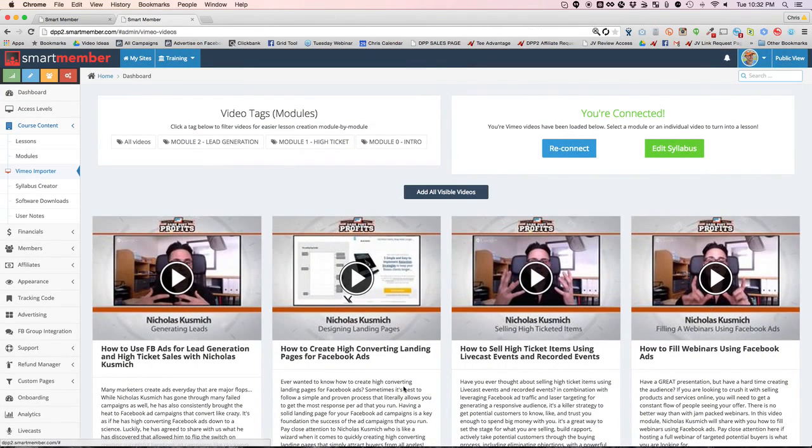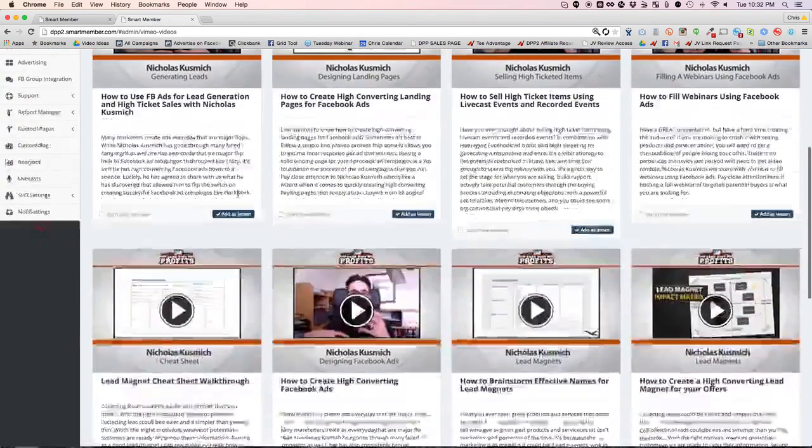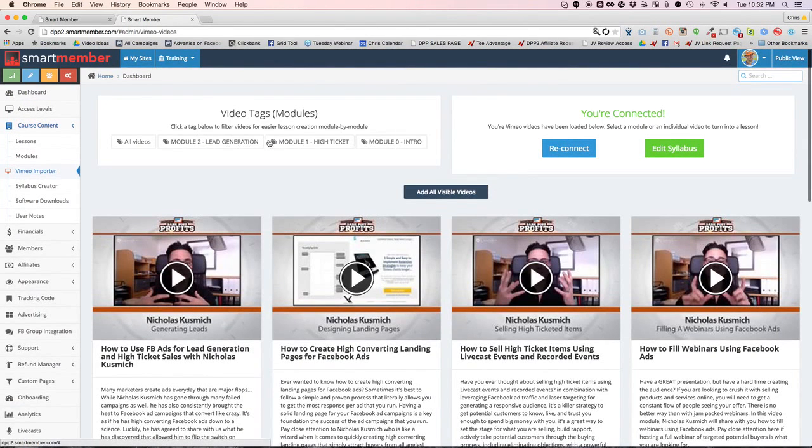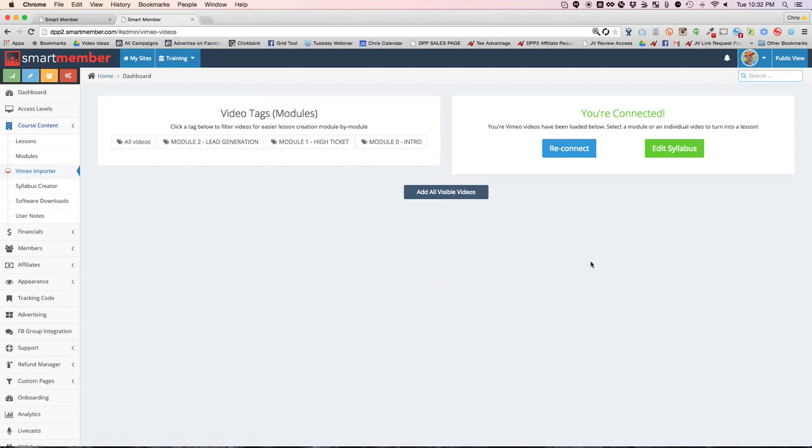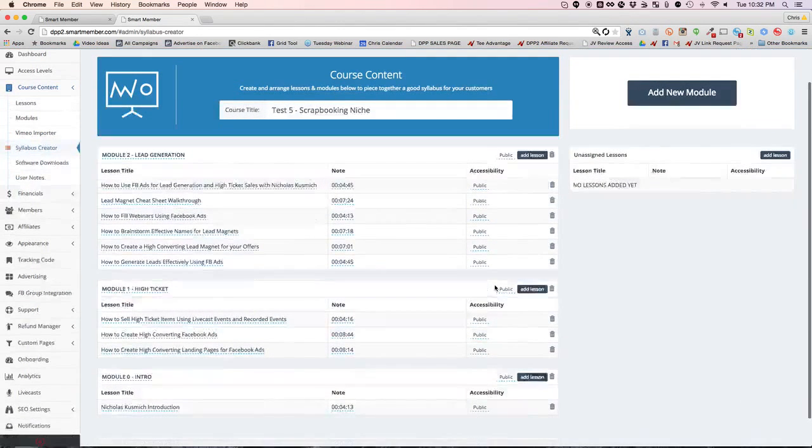As you can see, it brought them all in nice and neat. I've already added titles and descriptions to my video inside of Vimeo. All of those, and you can just go and you can add them one at a time or by module, or you can just click all visible videos. So there you go, all those lessons were just created.